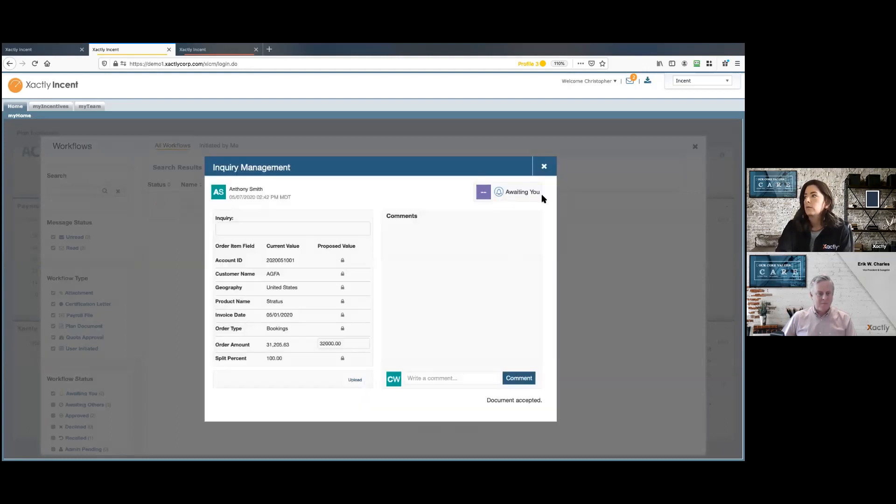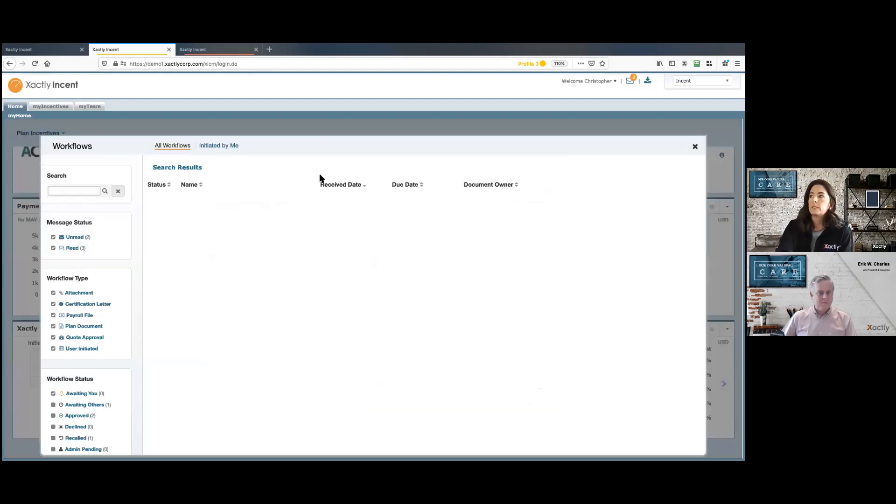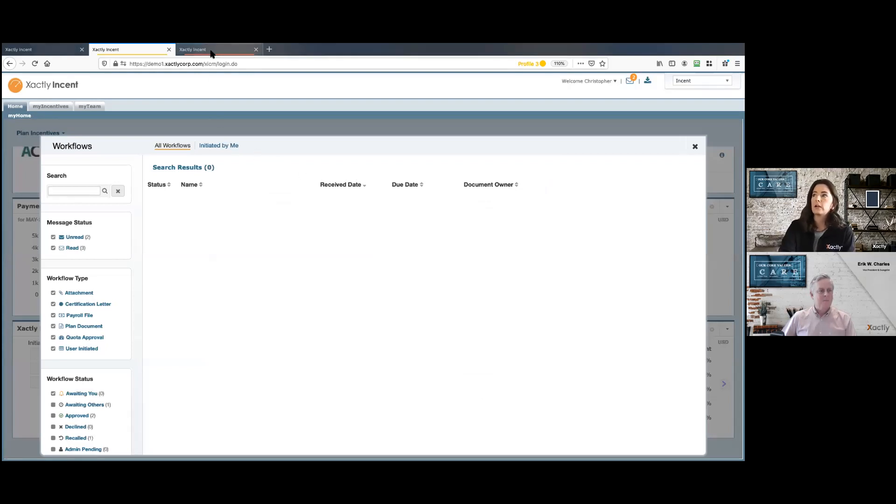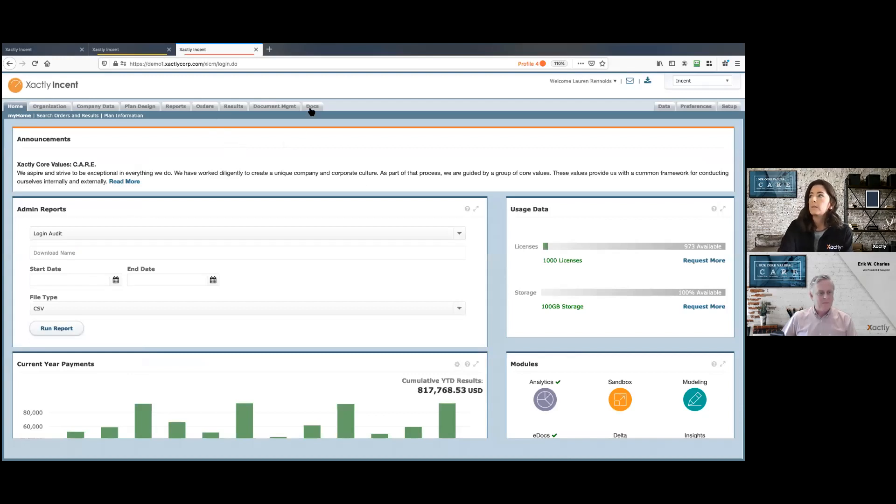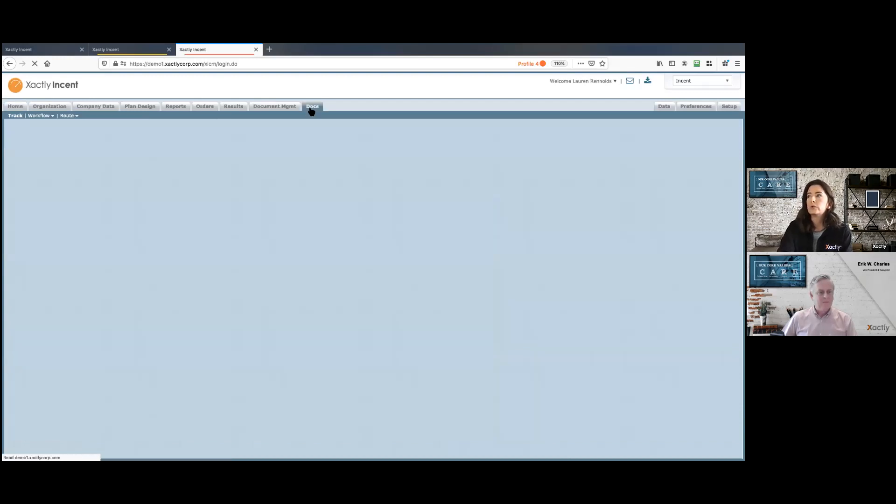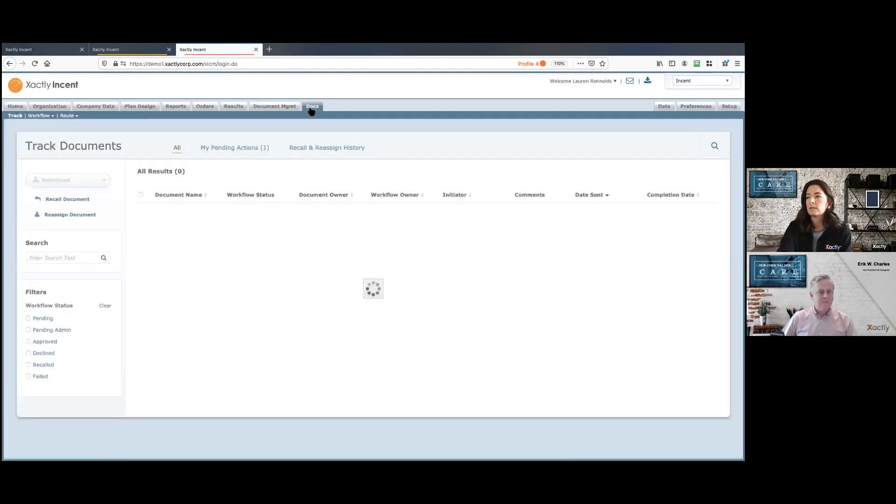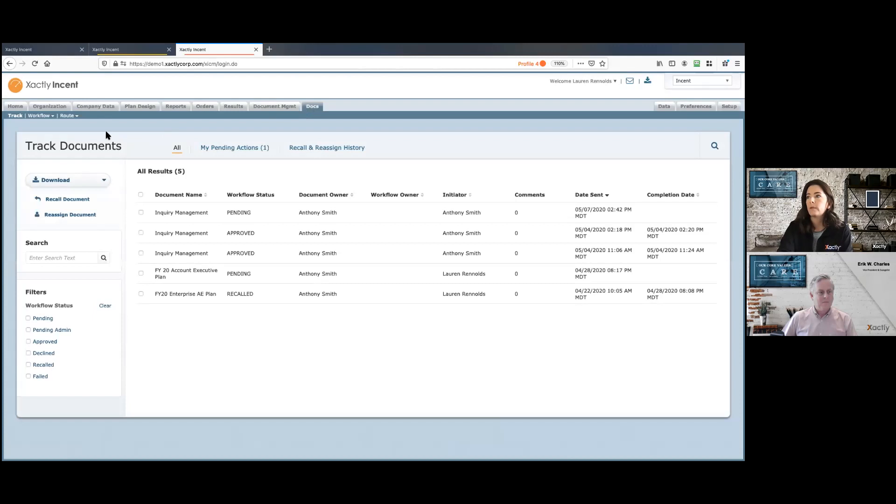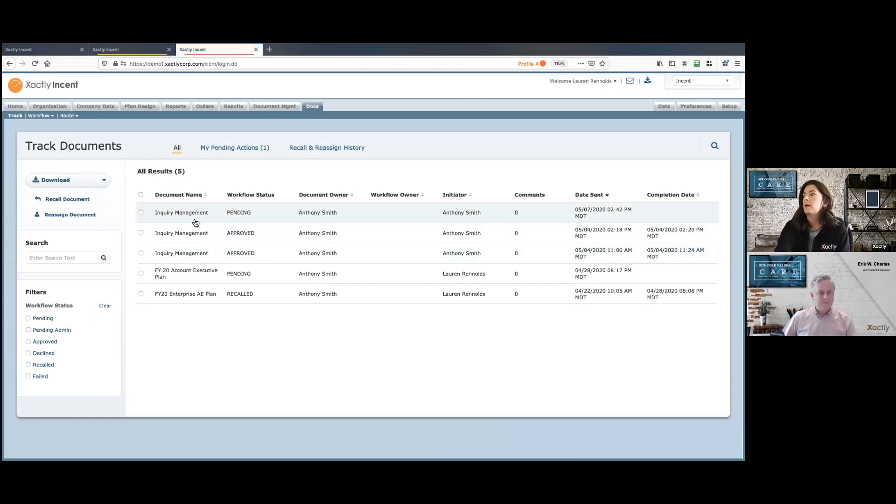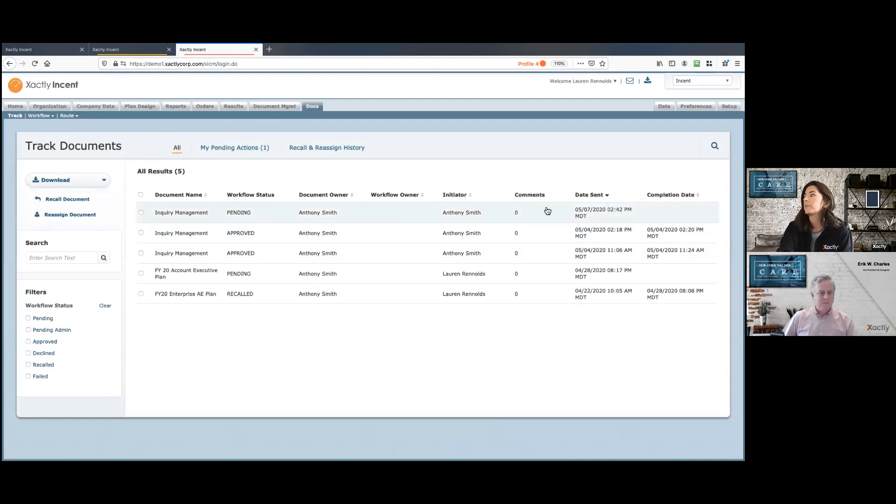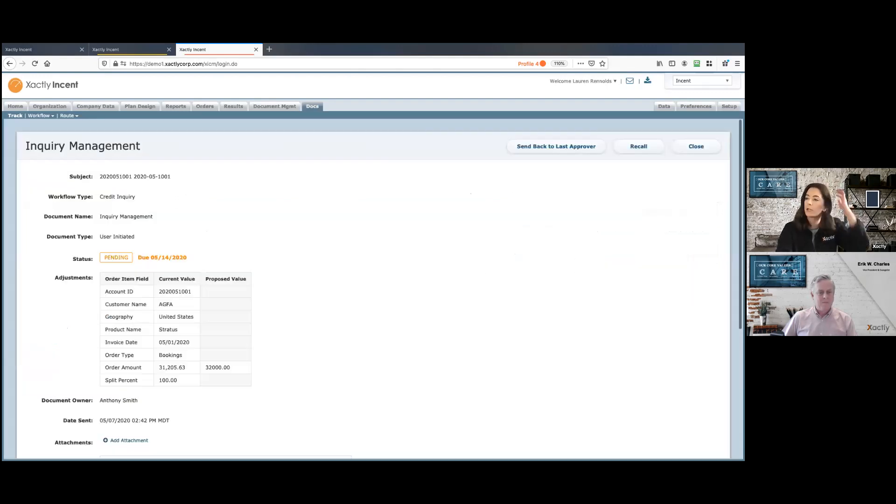And once that's been accepted in this particular workflow by the manager, I'll pop over to my admin side here. And on the admin side, I'll go to docs. And then I can take a look here at any inquiry management, anything really in that workflow tool that will be routed to me. But particular to that credit inquiry here, I have that pending review. So I just hit view on the admin side.